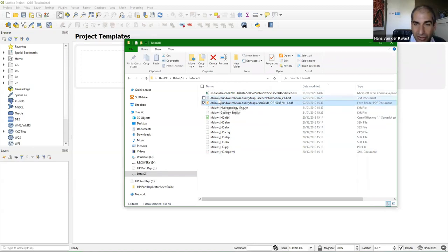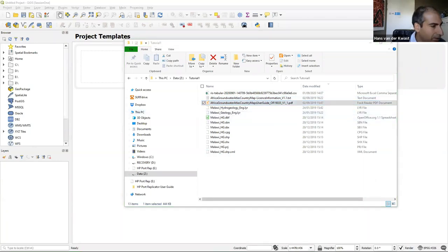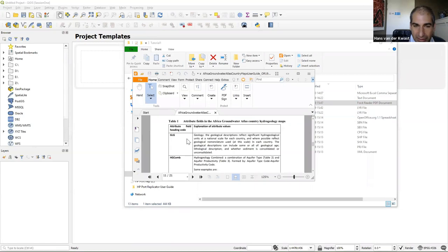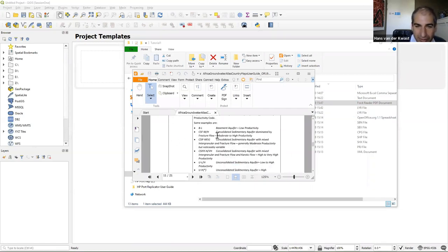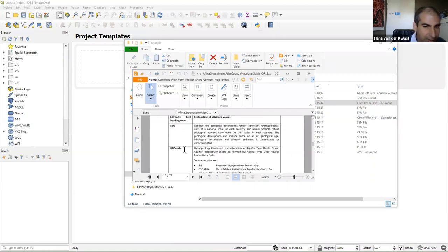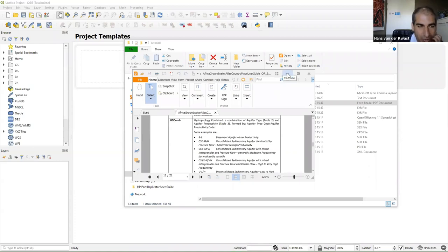You have some more information about the data. In this PDF file, we can see what the attributes are — there are attributes about geology and about hydrogeology in the file. We need that for our interpretation, but also to assign the right styling.